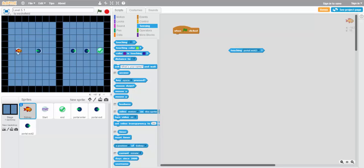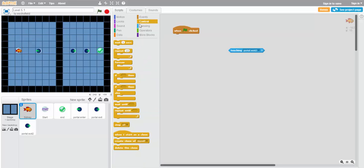So we'll want to continue to move right for this. In this case, we'll be doing repeat and moving right 1, 2, 3 to get onto this entrance portal.